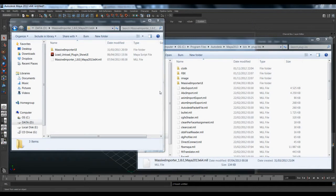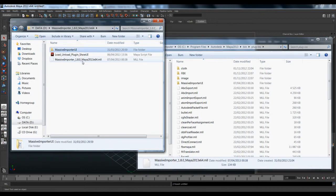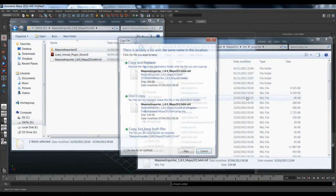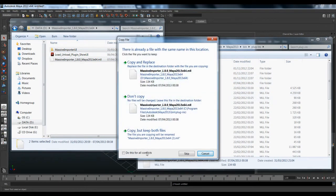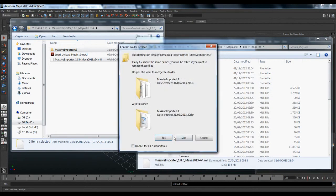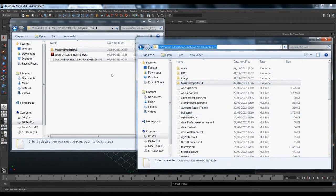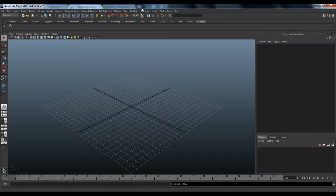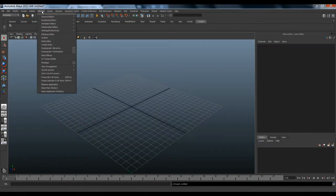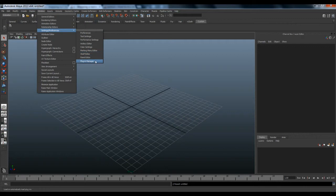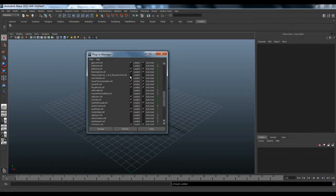First I will show you how to install the plugin. In the package that you received, you have the Massive Importer with the MassiveImporter.ml plugin file. Select and drag it into the Maya plugin folder. Let's replace it — I already have them installed.